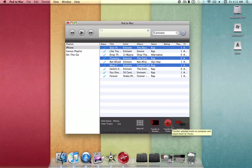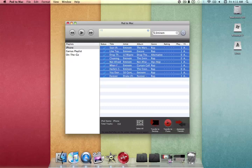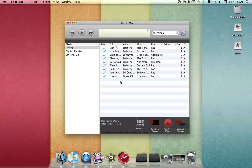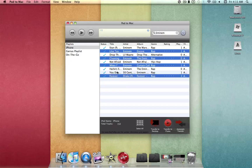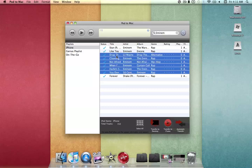If you want to just make a backup copy and not send them to iTunes, you can use Transfer to Desktop. This will create a folder on your desktop with subfolders for each artist and their songs. You can use Select All to select all songs, Command Click to select individual ones, or Shift Click between a start and ending song to select a wide range.